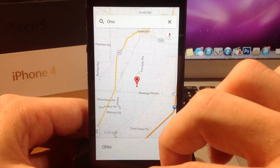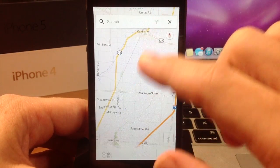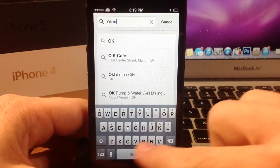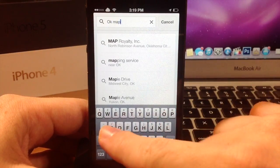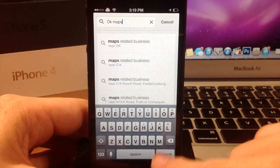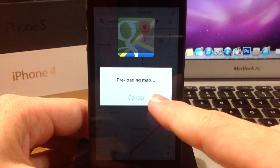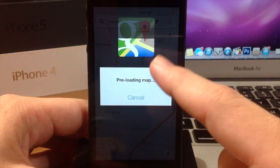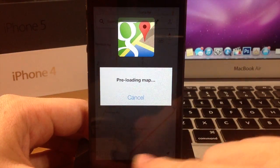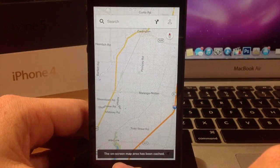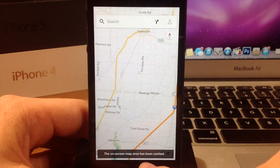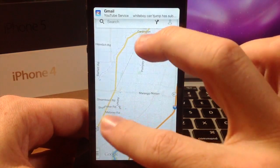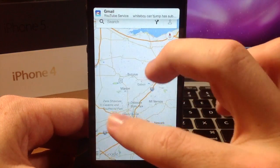So we're just going to zoom out just a little bit. And then to save this, all we have to do is type in 'OK maps' — O-K space maps. Then we're going to hit search, and then it's going to give you this little animation right here. It says 'preloading map,' and then once this is done loading, you're going to get a little banner down here. The on-screen message says 'map area has been cached,' which means this area is now completely available offline.